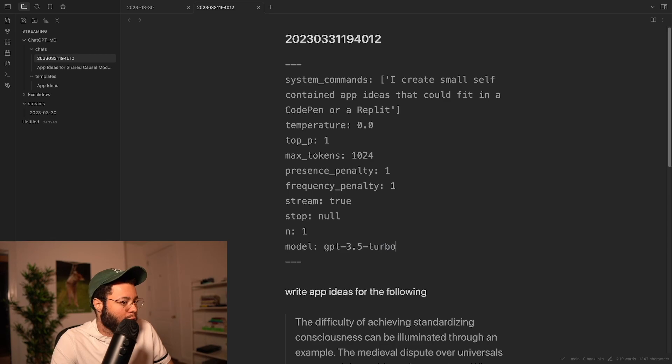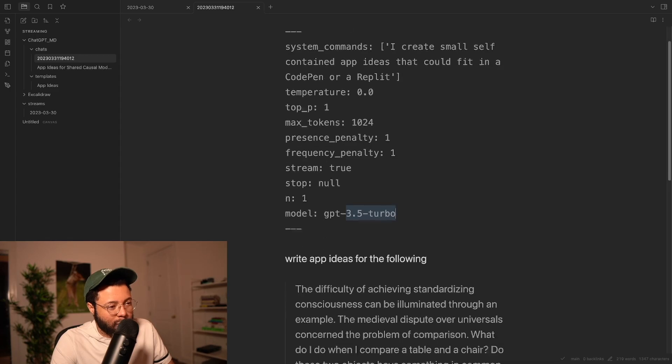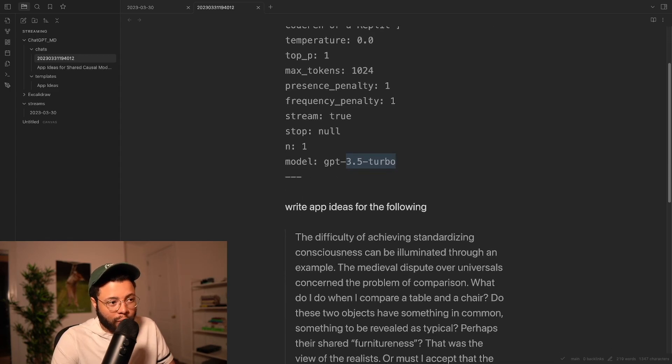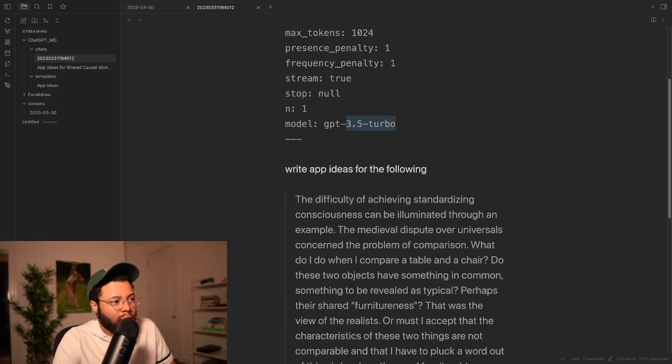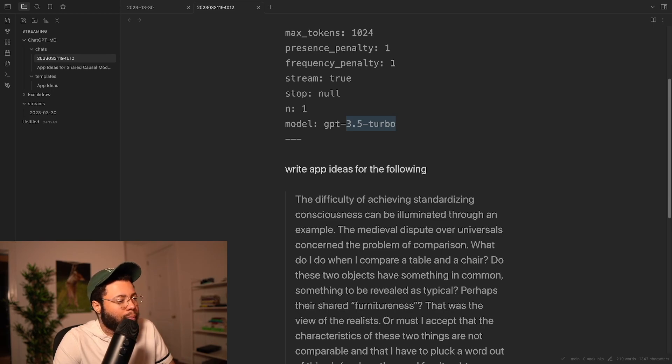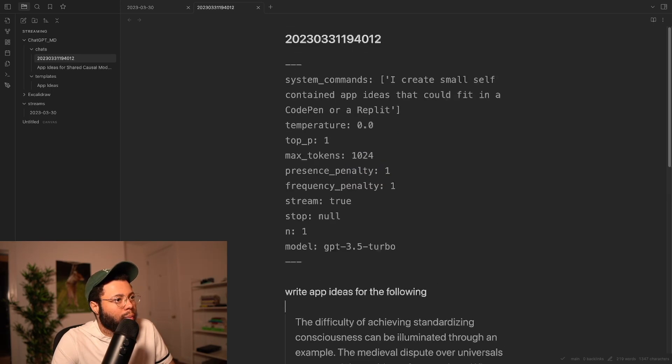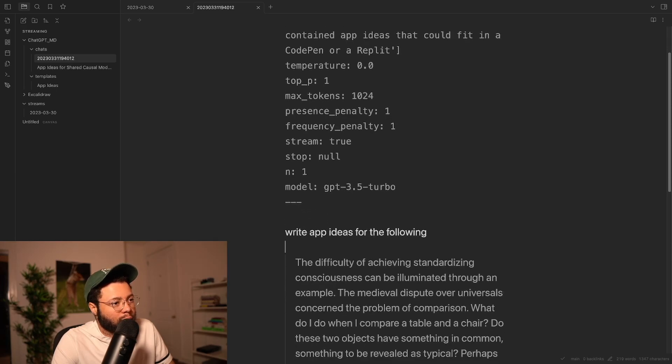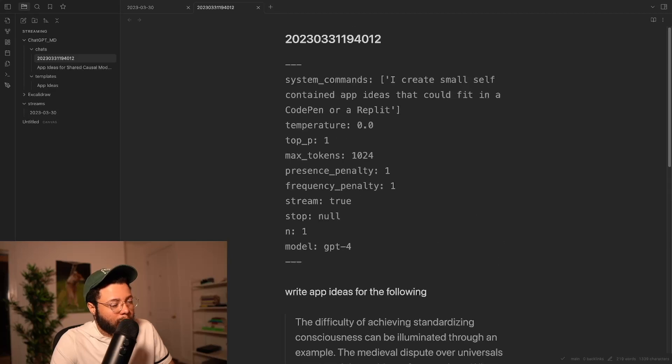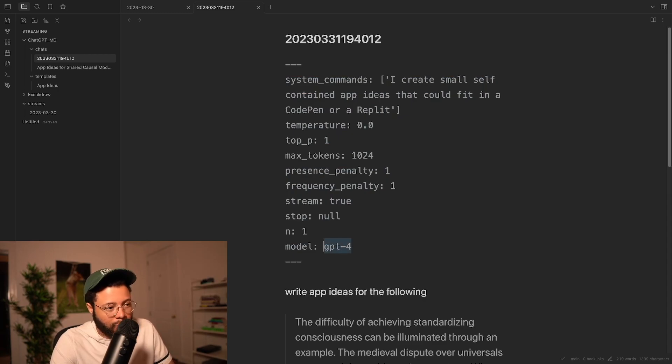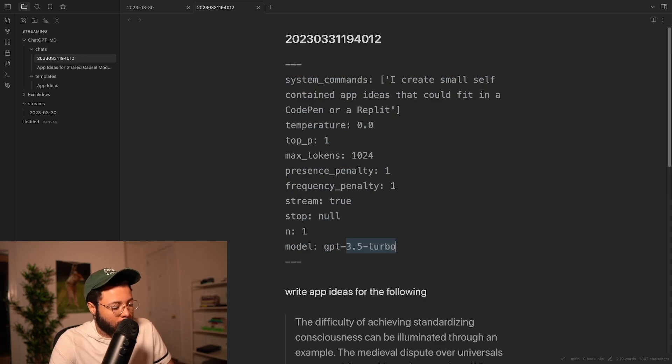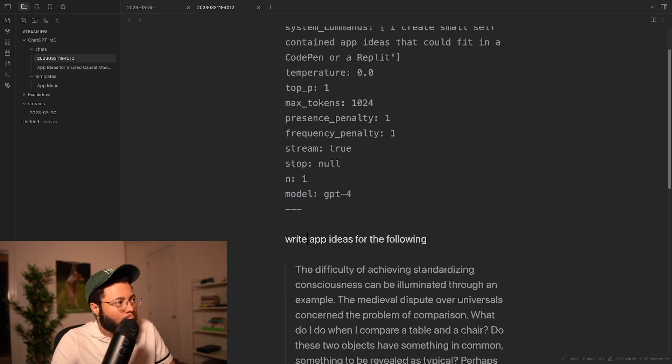We might even knock it up to 4, but the problem with 4 is that it takes a while. So I usually leave it on 3.5, because most of the time for this thing, you don't really need 4 to do it. I think 4 is kind of overkill. So yeah, write App Ideas. Actually, it would be kind of cool just to see 4 on stream. And the nice thing about ChatGPT MD is that you can actually switch these in between your different messages. So let's say you just wanted to switch to GPT-4, you just change 3.5 Turbo to 4, and then all of a sudden, if you have GPT-4 access, it works, right?